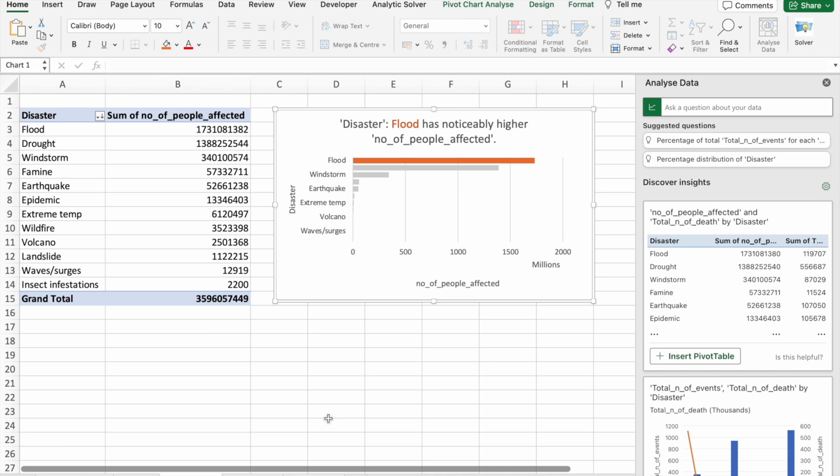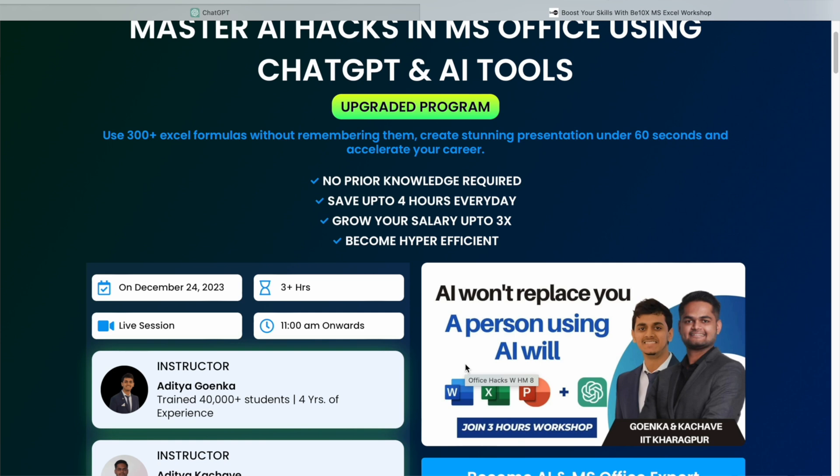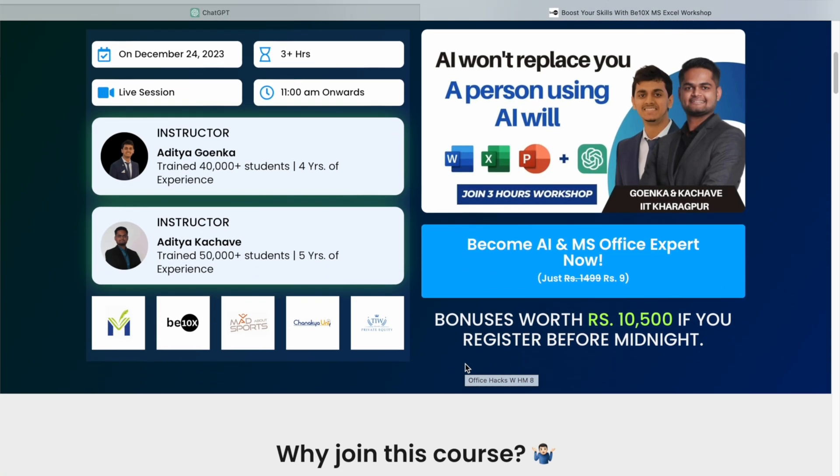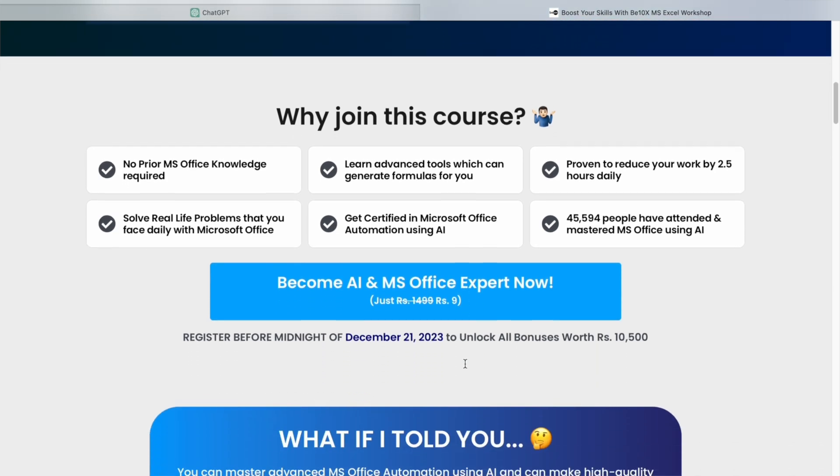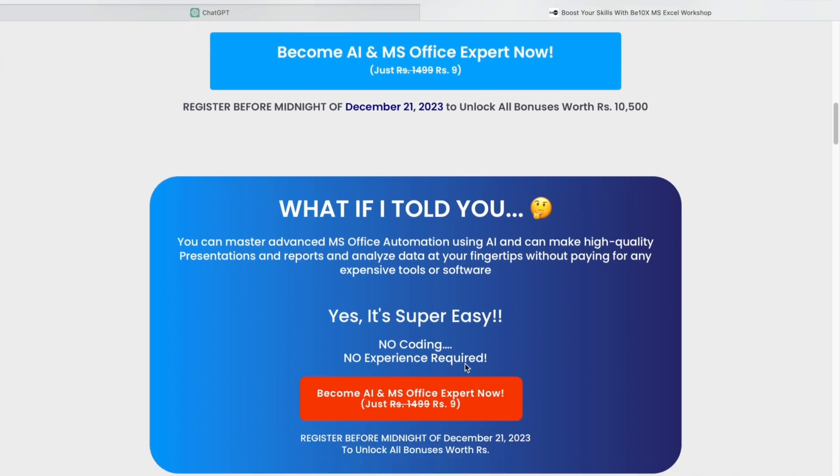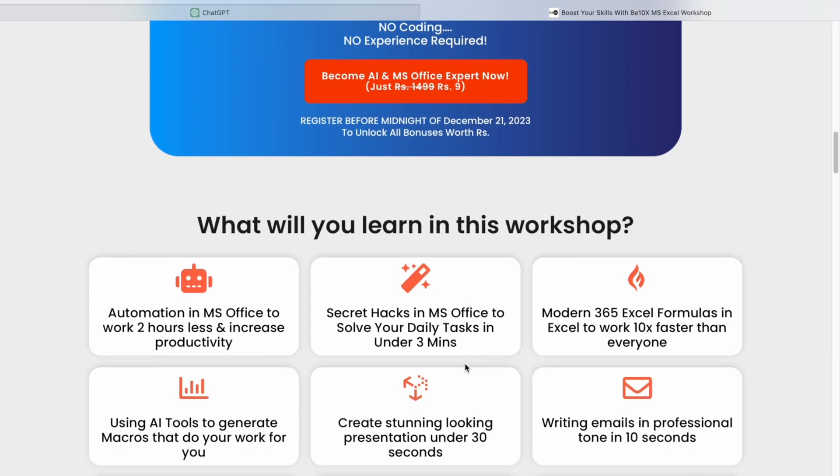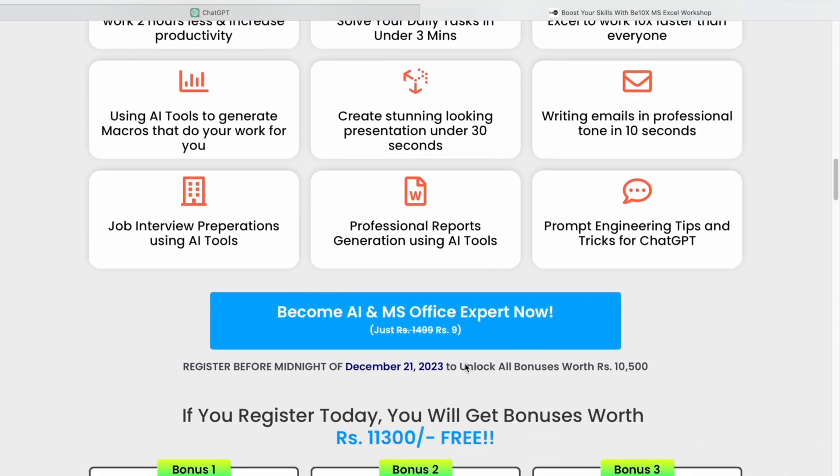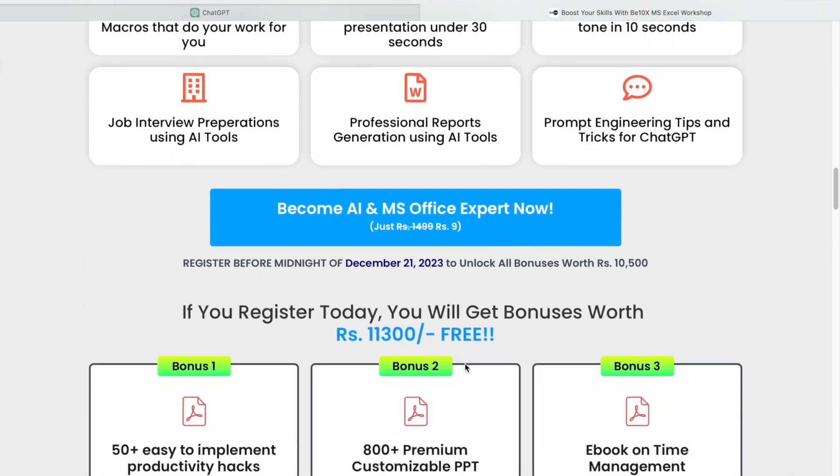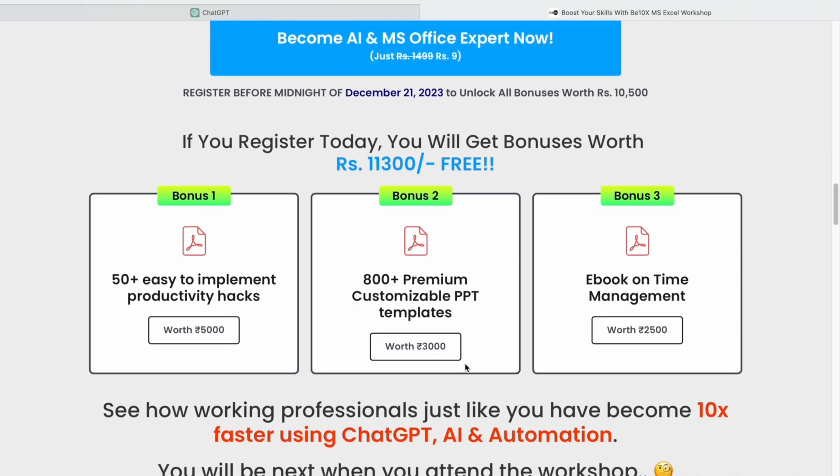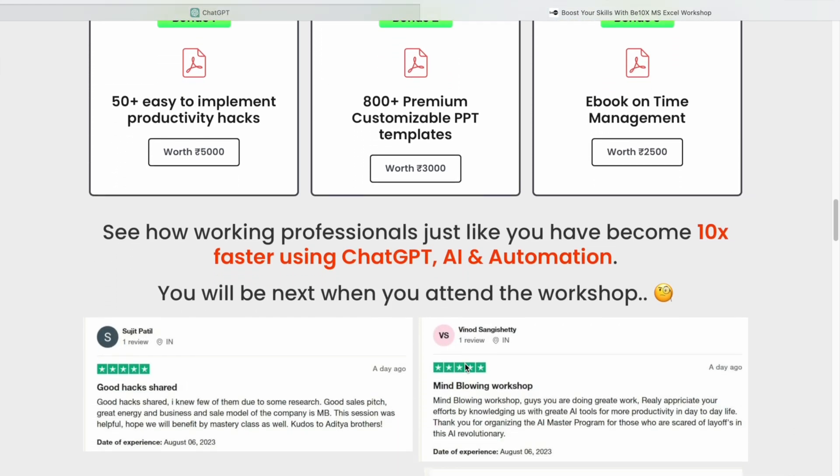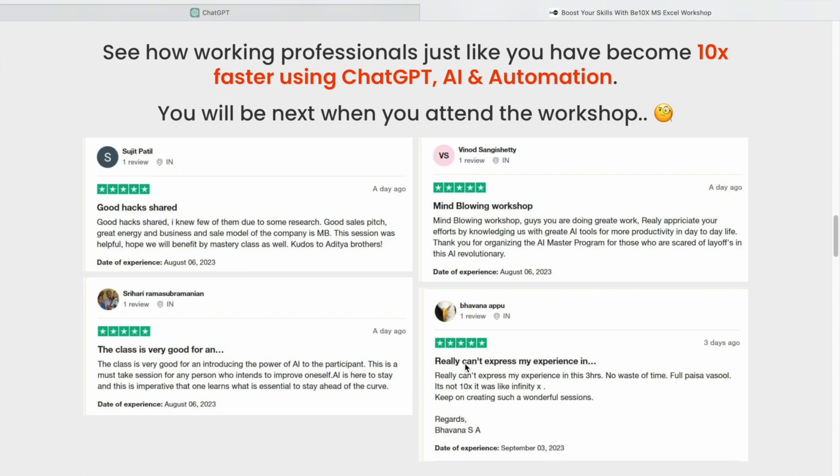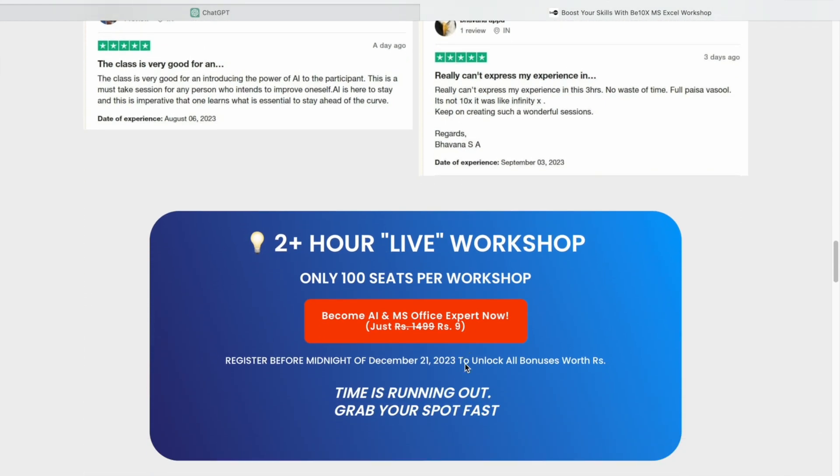To safeguard your job and make yourself indispensable in your career, consider joining our two hour Microsoft office using AI tools workshop. In this workshop, we will guide you through the best AI tools to upskill, increase your productivity and elevate your career. Don't let the wave of change knock you down. Secure your future with us. Join our workshop by clicking the link below in the description now.